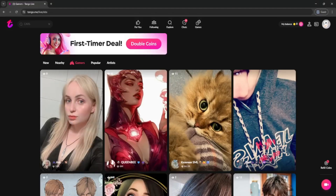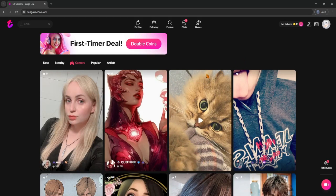Hey guys, so today I'm gonna quickly show you how to use the Tango Live app. It's a live streaming platform where people go live, chat, and even earn gifts from fans. Super easy and fun to use.